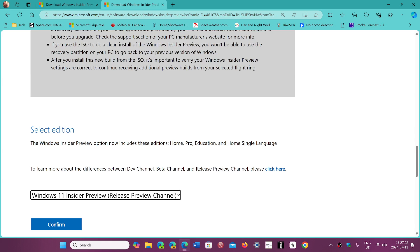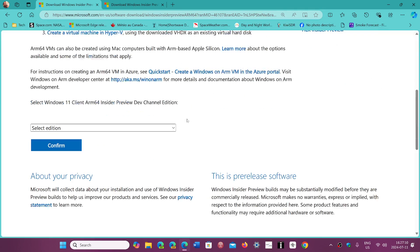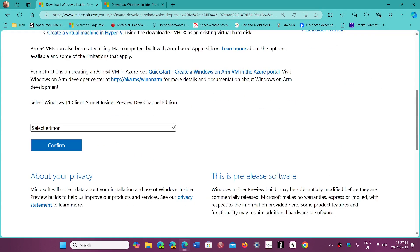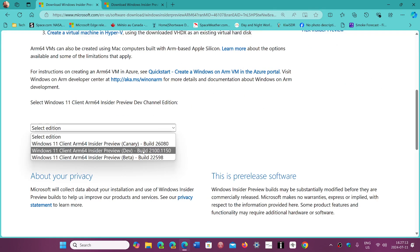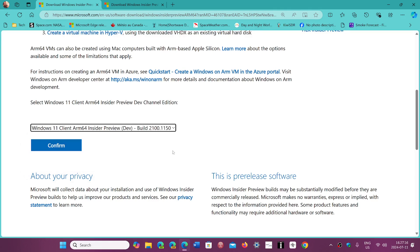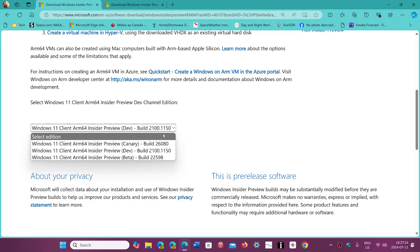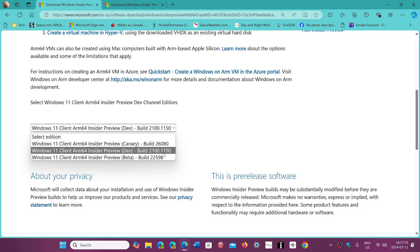As for the ARM processor, the ARM Insider Preview, you simply go to build 26100.1150 here and confirm. So this is the image that is available for the 24H2 version.